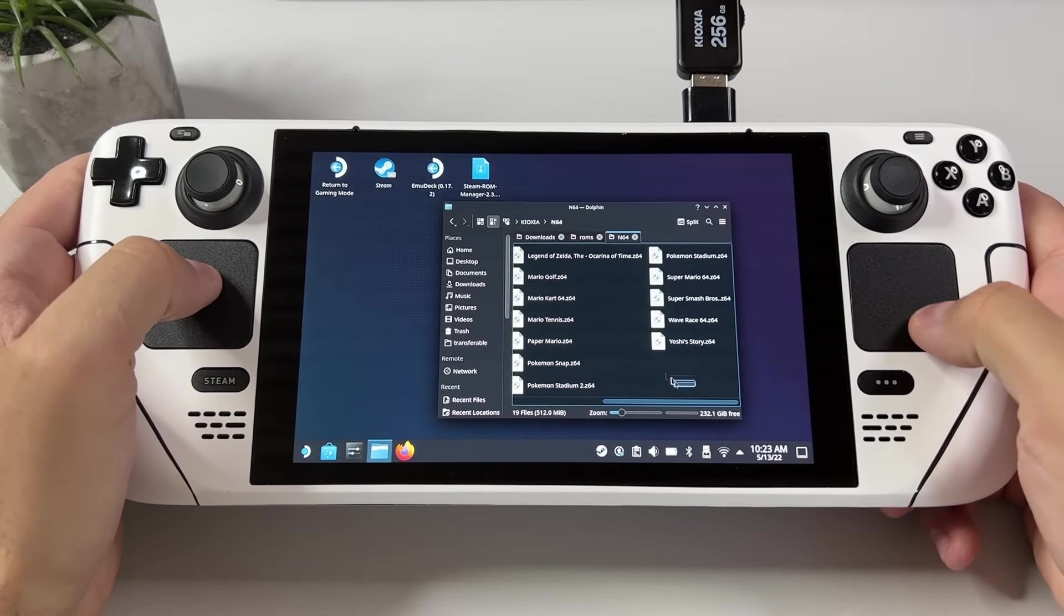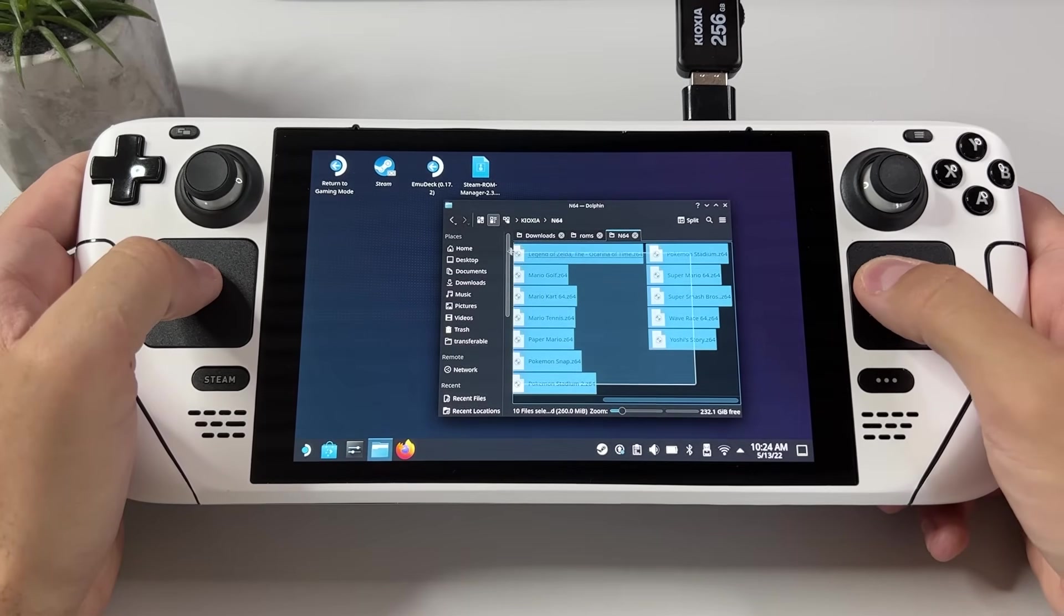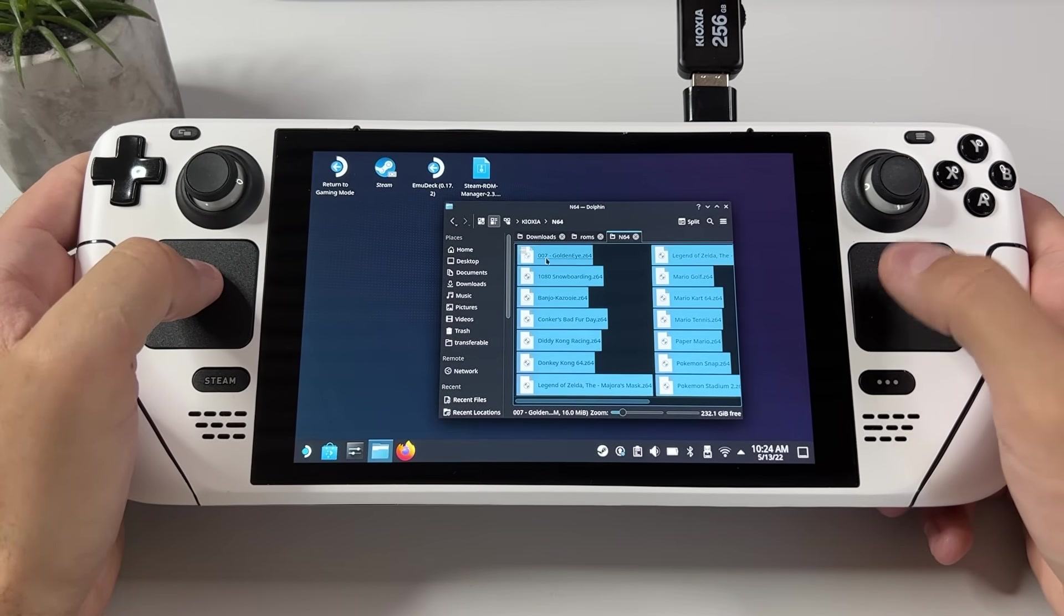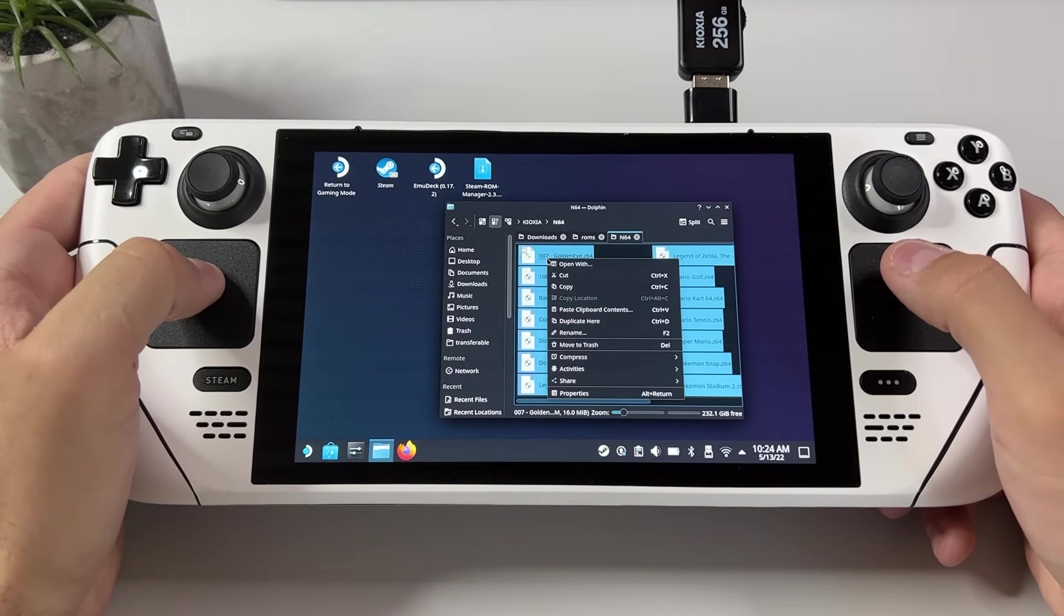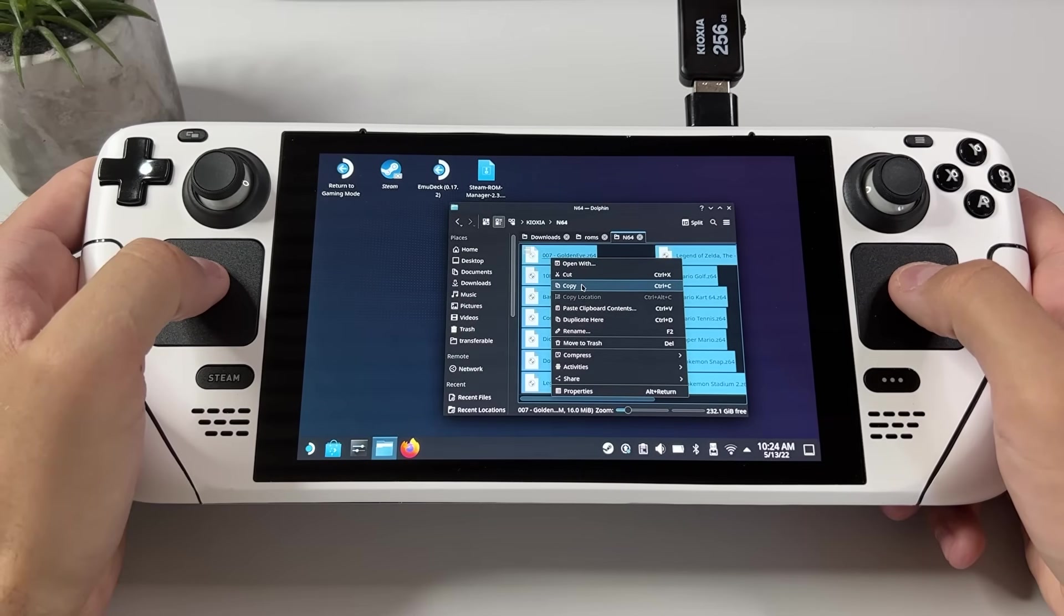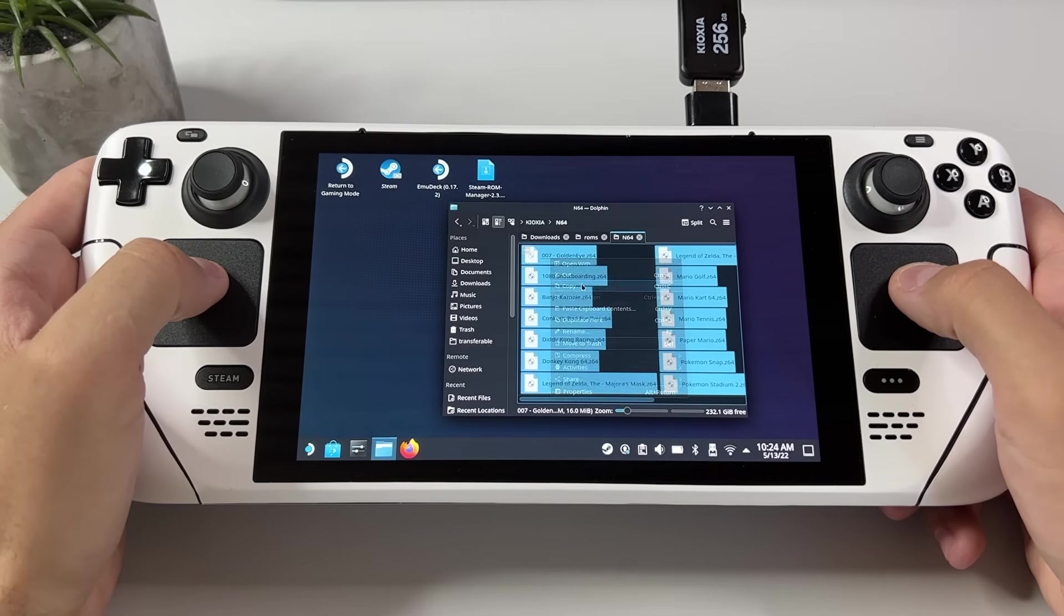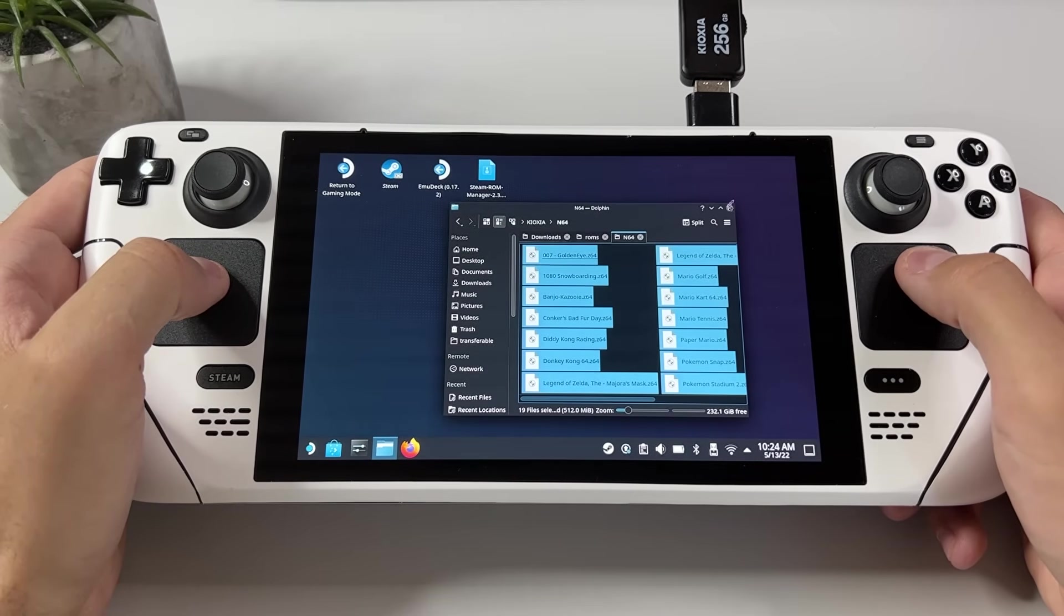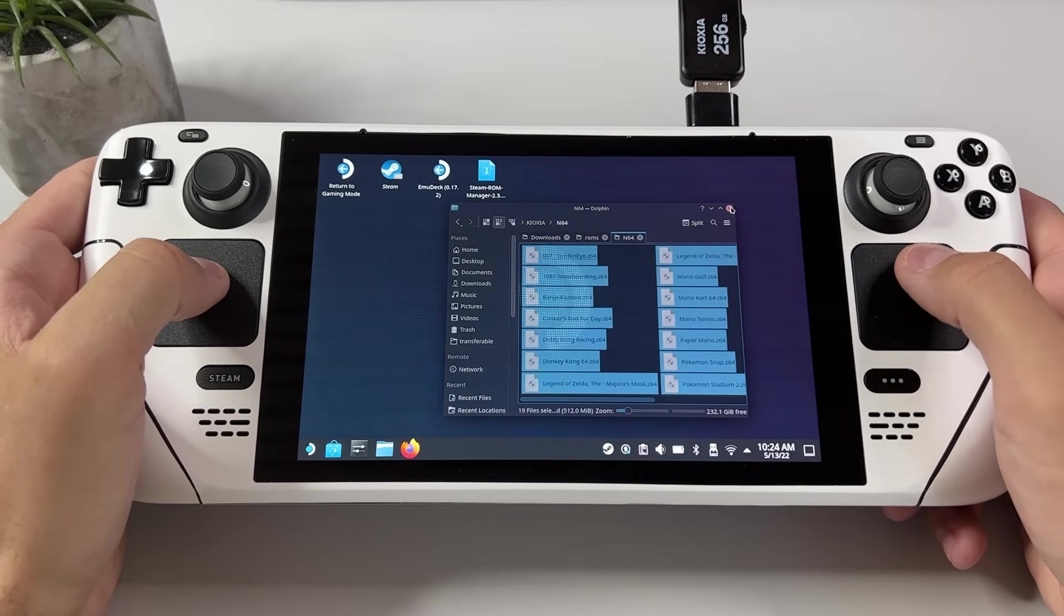Select all your game files and cut or copy them, then head over to the N64 folder in the SD card that I showed you earlier and paste them there.